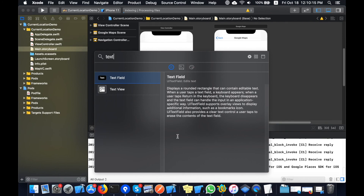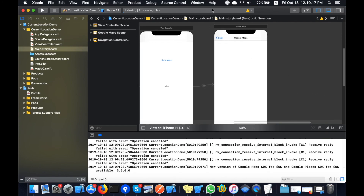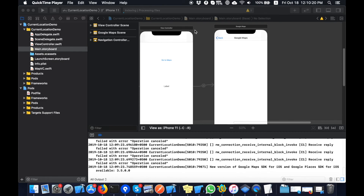Now I am going to add a text box for the Places API.